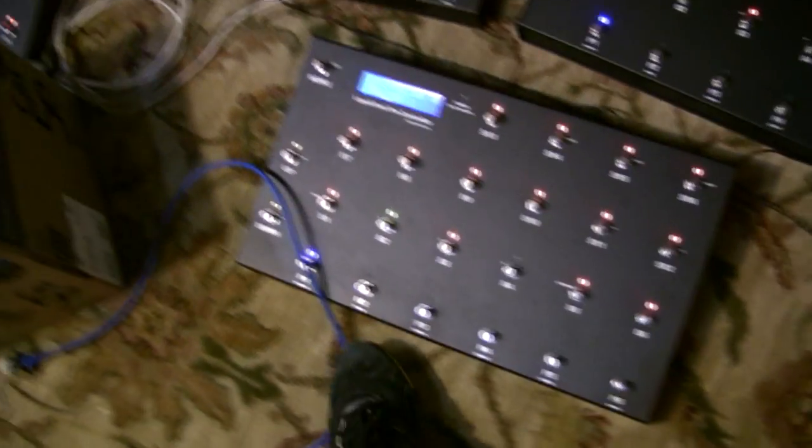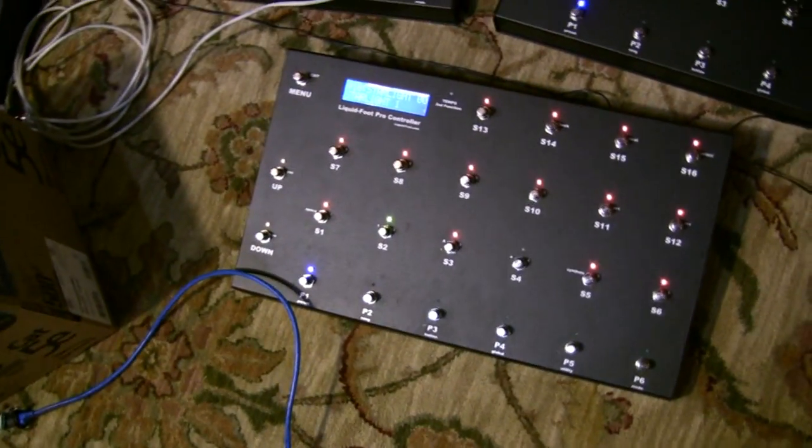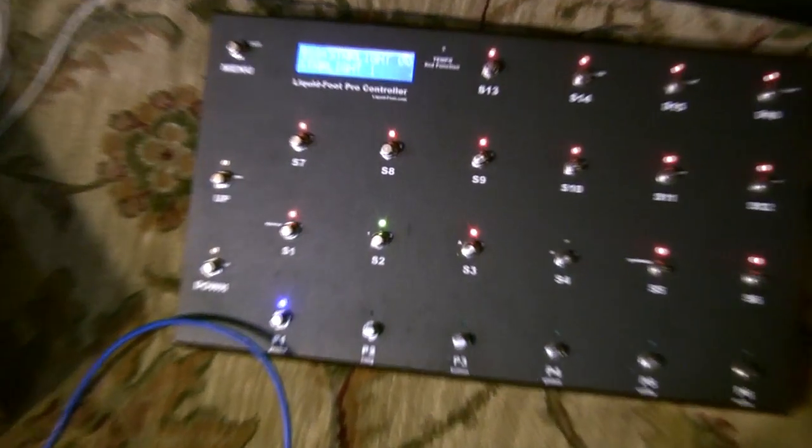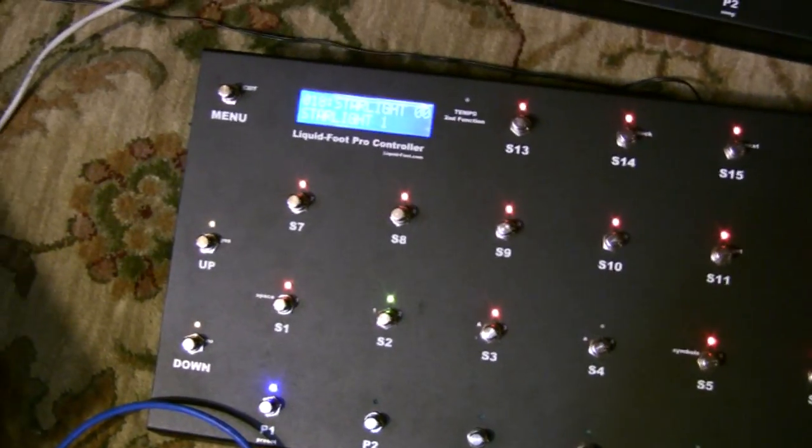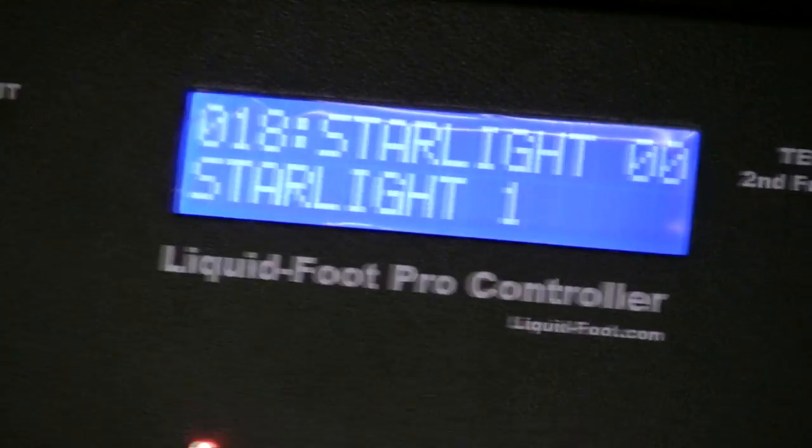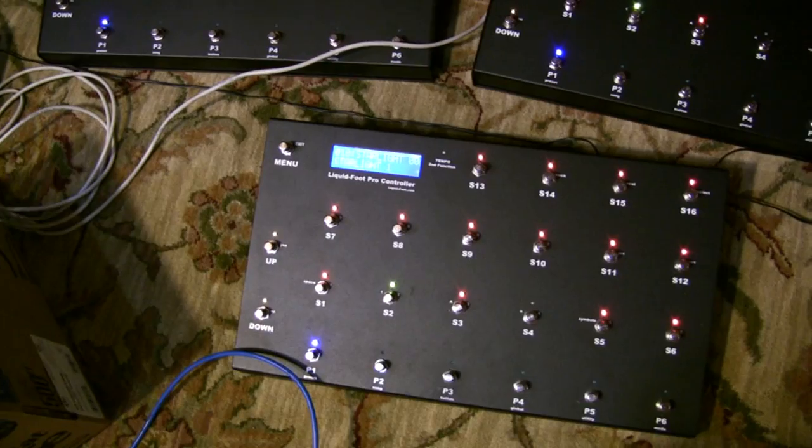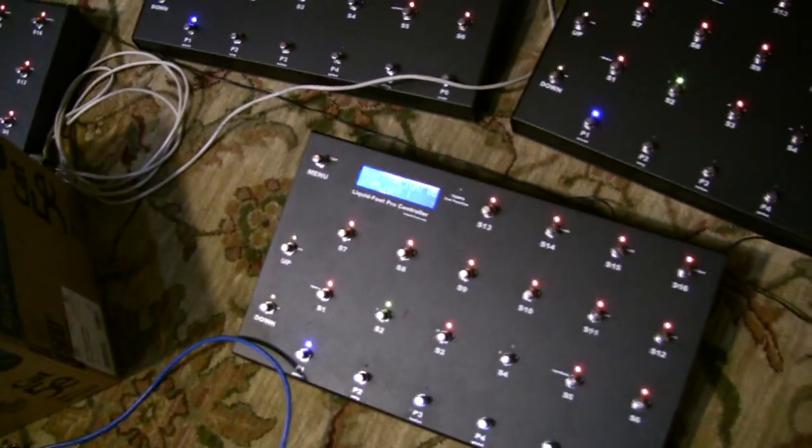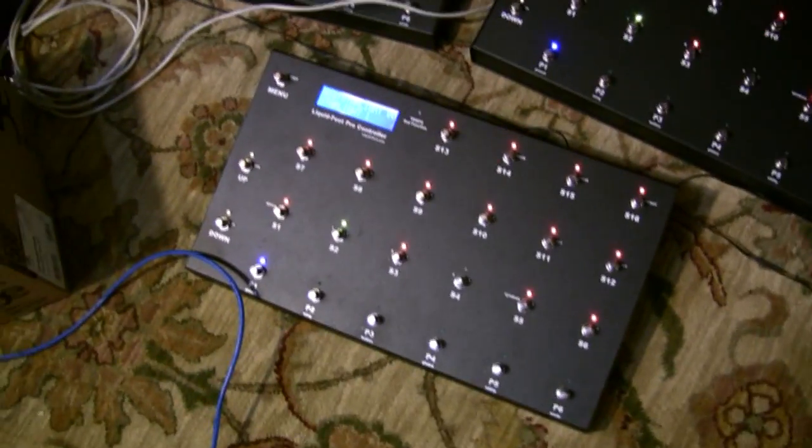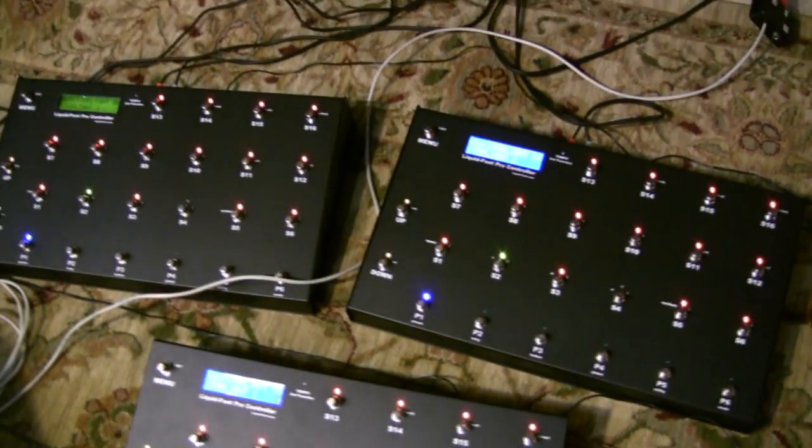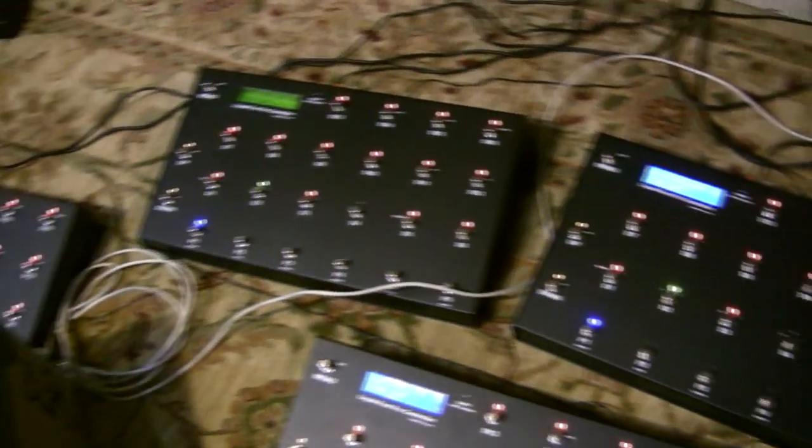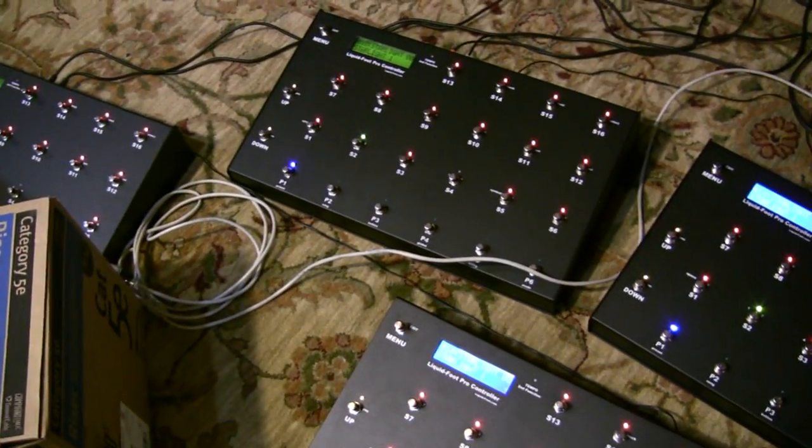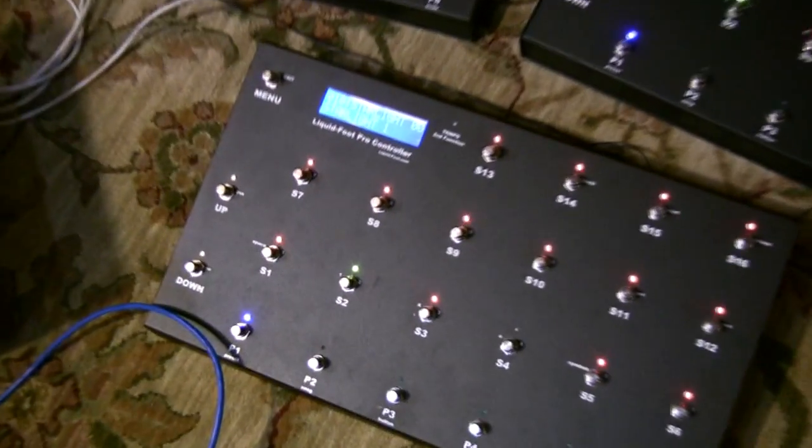With regard to the folks responsible for developing and designing the rigs, maintaining them during touring environments, one of the questions I get asked is how long of a cable run can a liquid foot handle and what equipment do you need to make it work, given MIDI doesn't function properly over long distances.